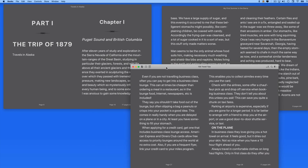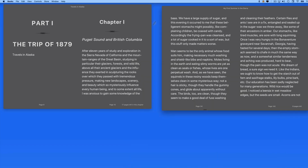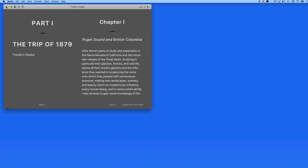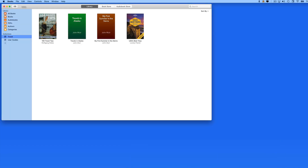Next up, we'll look at using the Bookstores to add to our Library.